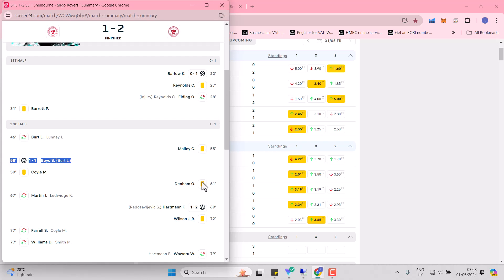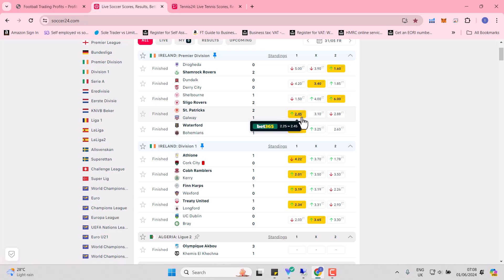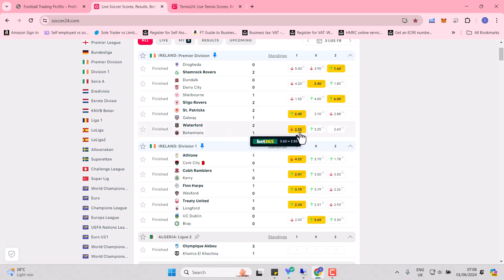So that's the attraction of cashing out early. Could have laid Sligo arguably later on at lower odds in the hope that they could get an equaliser, Shelburne, but it was not to be. St. Pat's and Galway, 2.45 the favourite. Very tough, as indeed was that one, to trust the market.